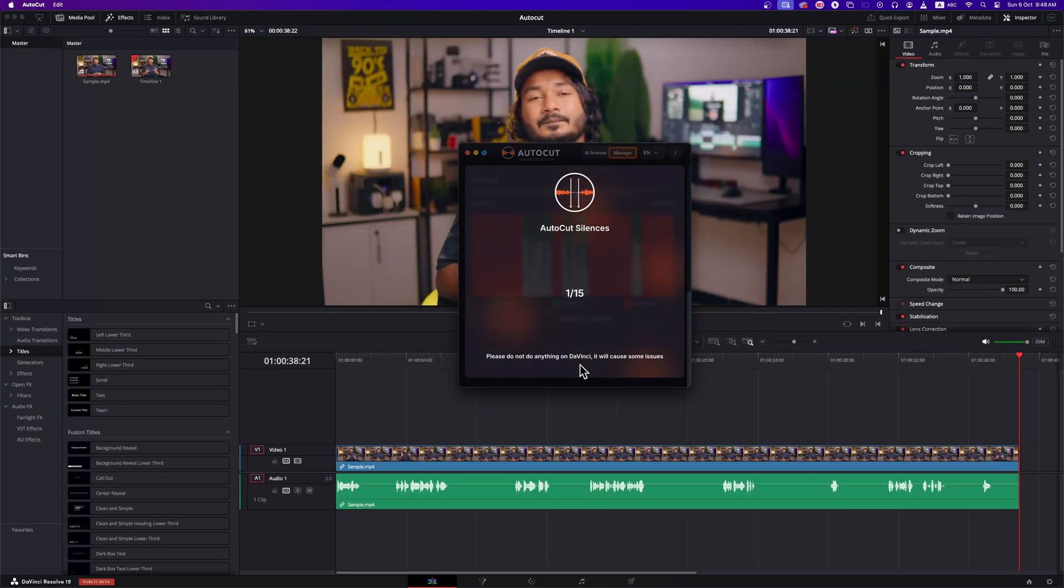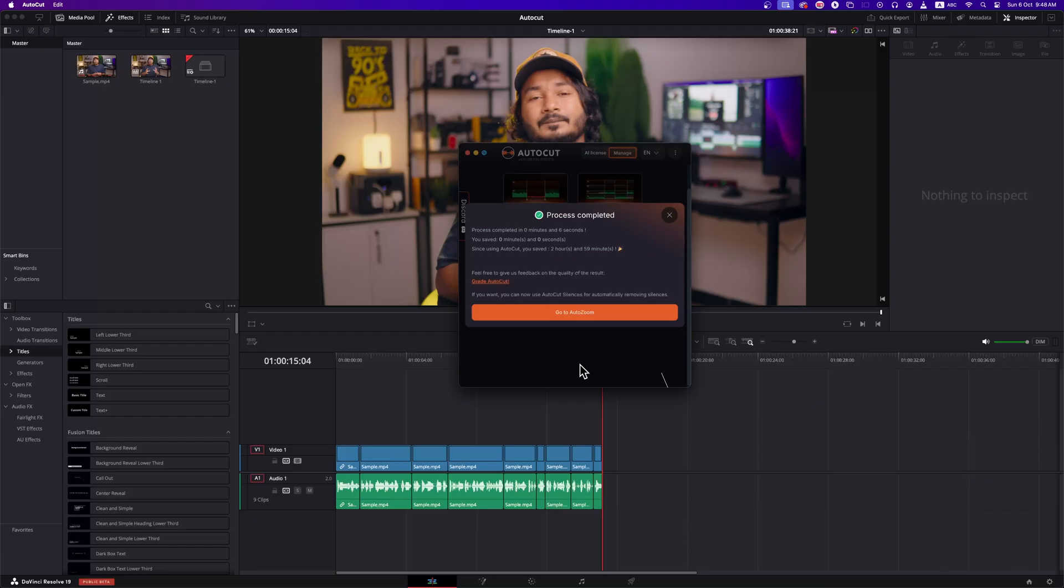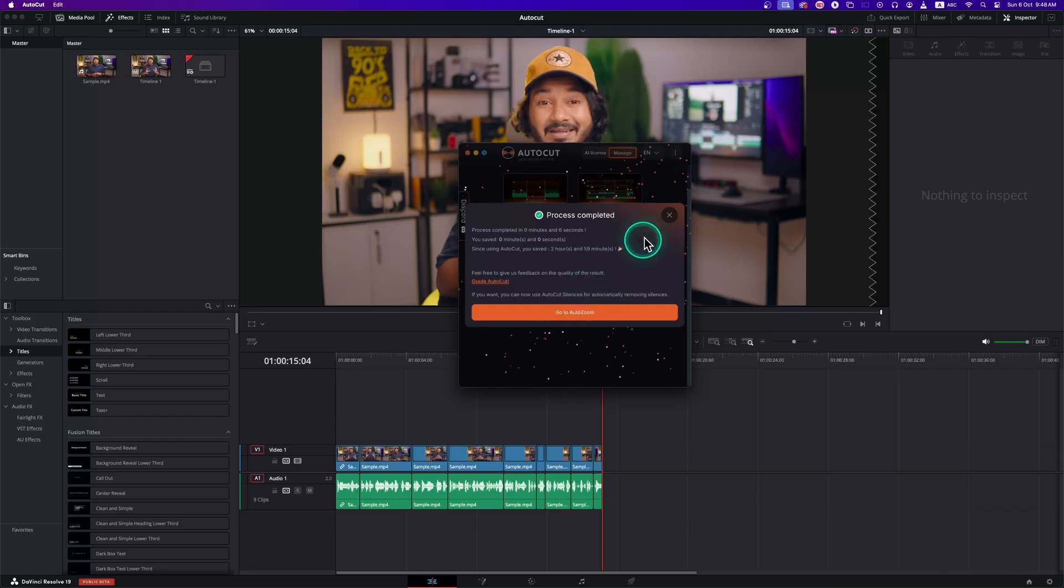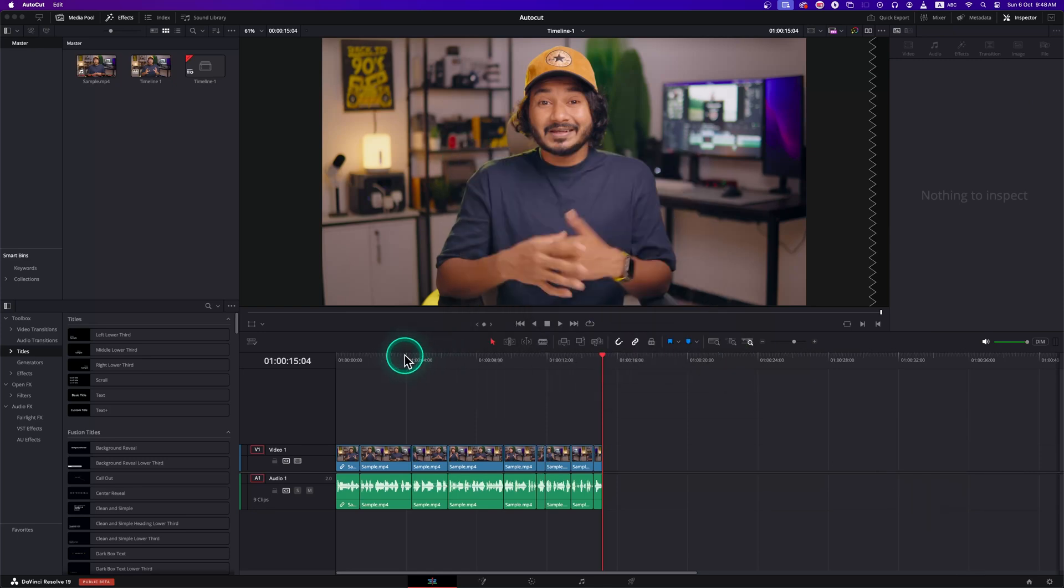Here you can see it's done. AutoCut has deleted the silent parts of my video just like a magic spell. After cutting the clip, it will suggest you to use AutoZoom feature. You can click on it or you can just close it if you don't want to use AutoZoom feature.